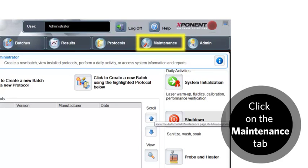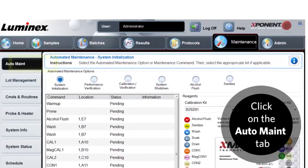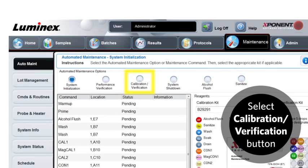Click on the maintenance tab in the software. Then click the auto maintenance tab. Select the calibration verification radio button.